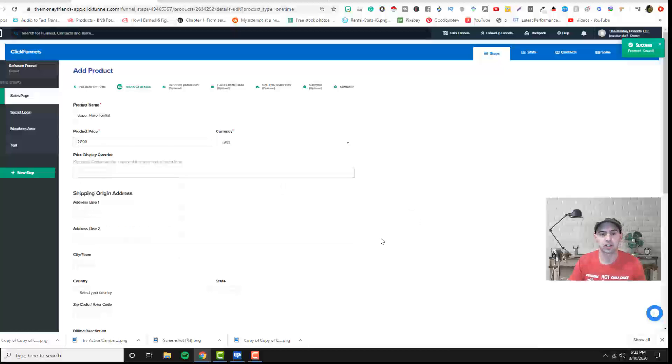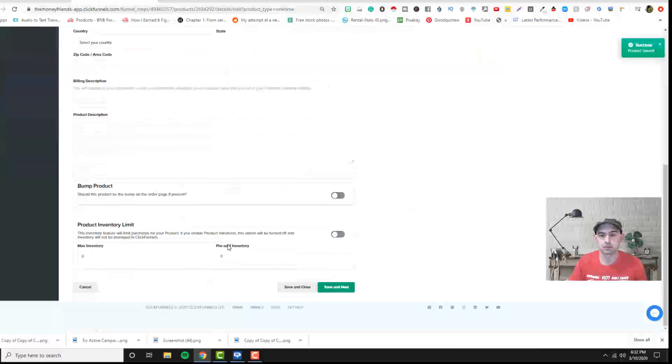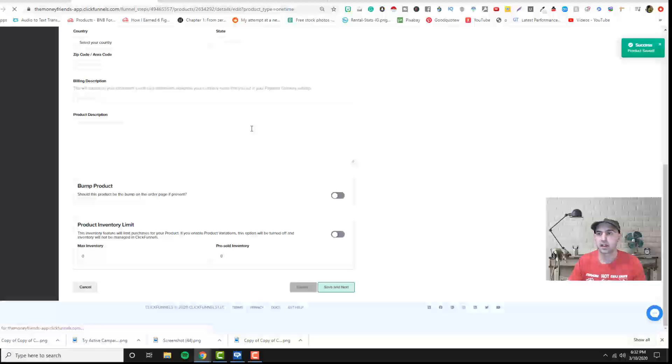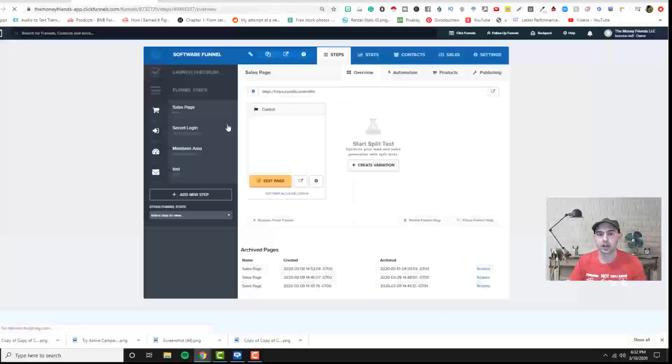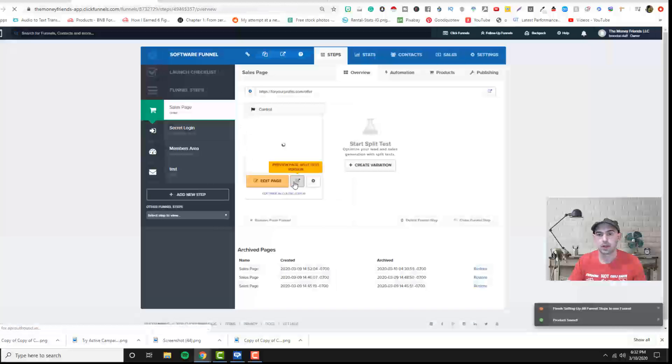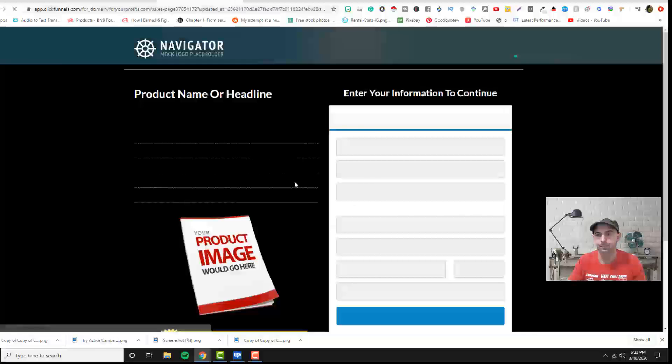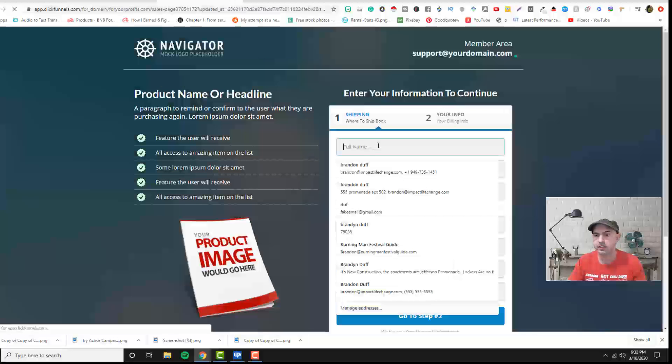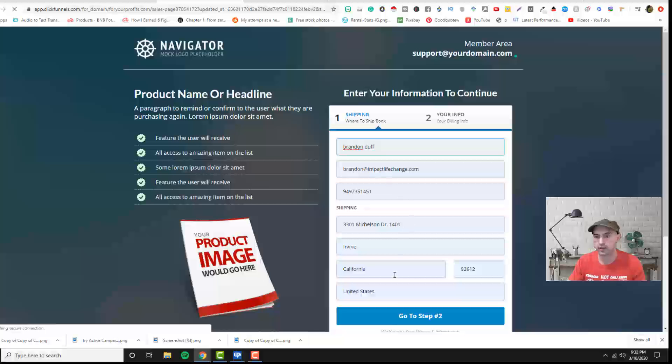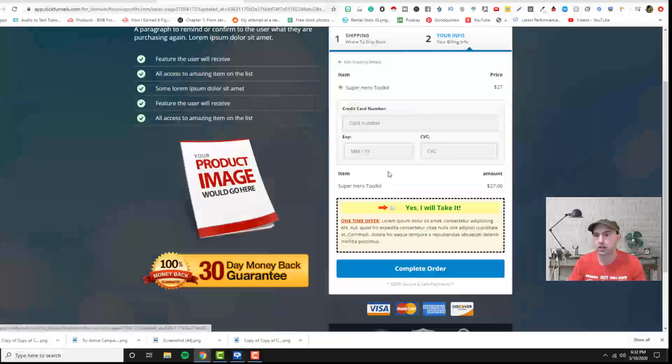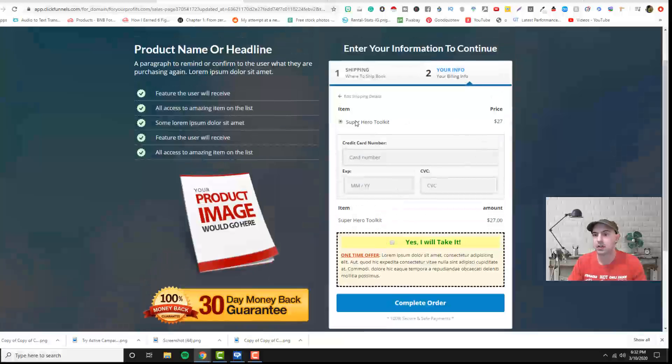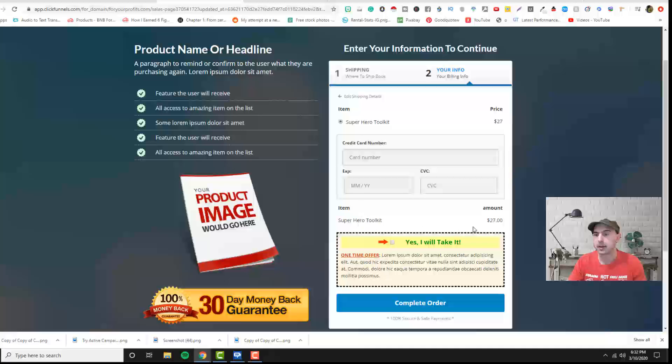It's actually $27 a month but I'm just showing you an example and then if we go here and we view this and we add all of our information, the Superhero Toolkit shows up for $27 and it shows up here in the summary.